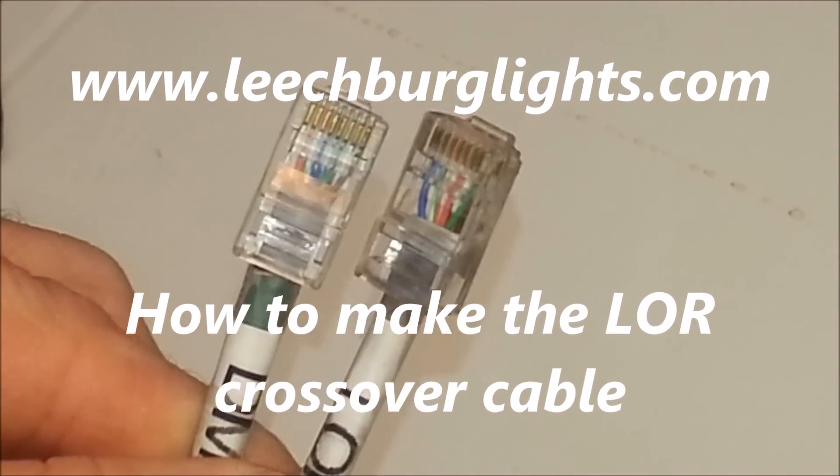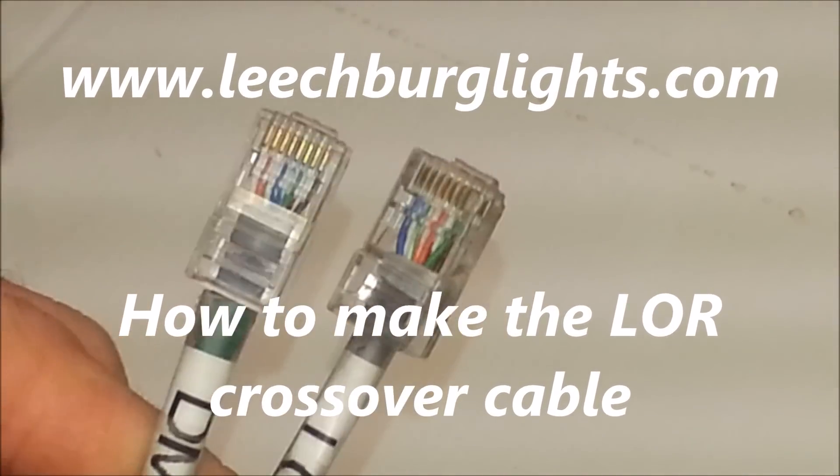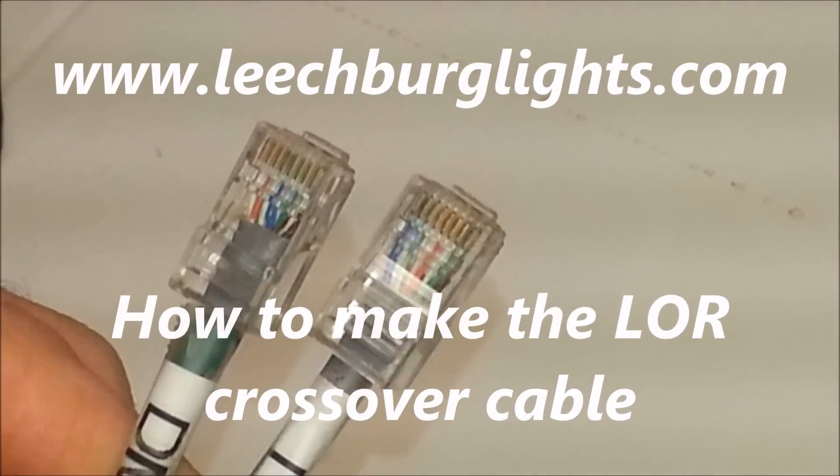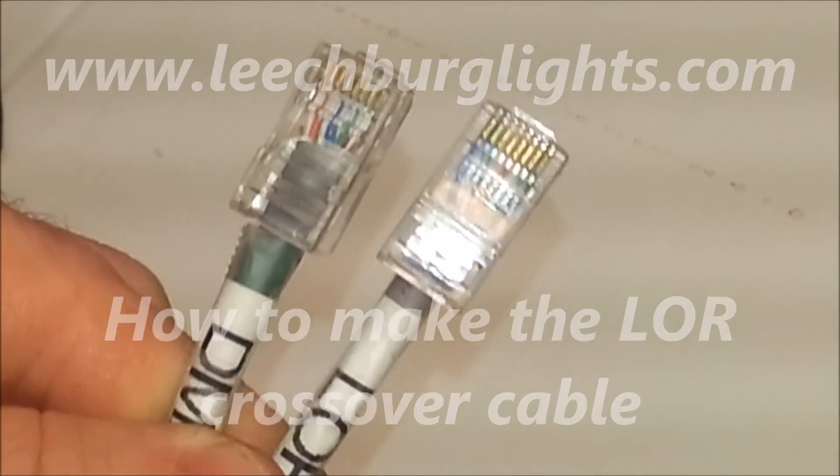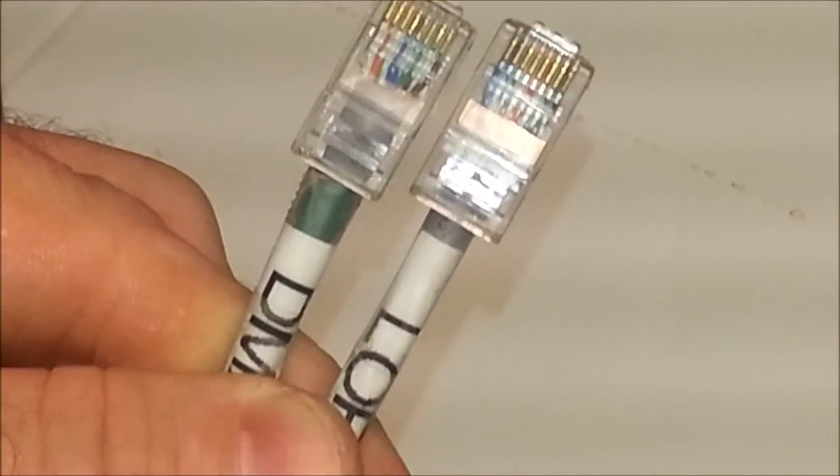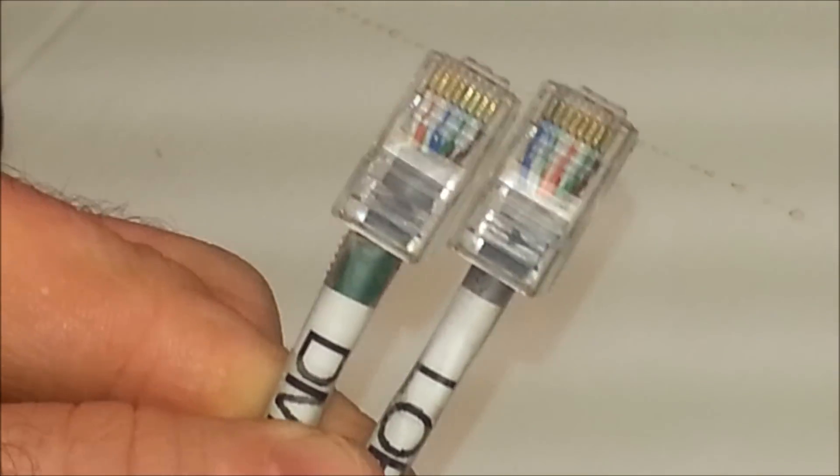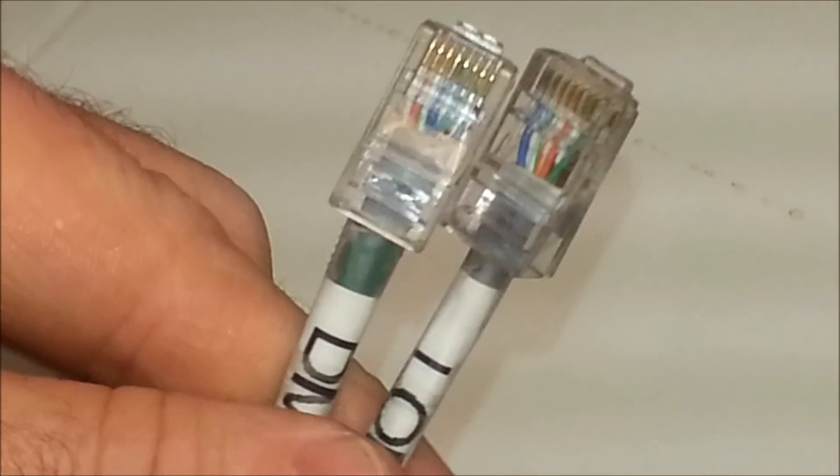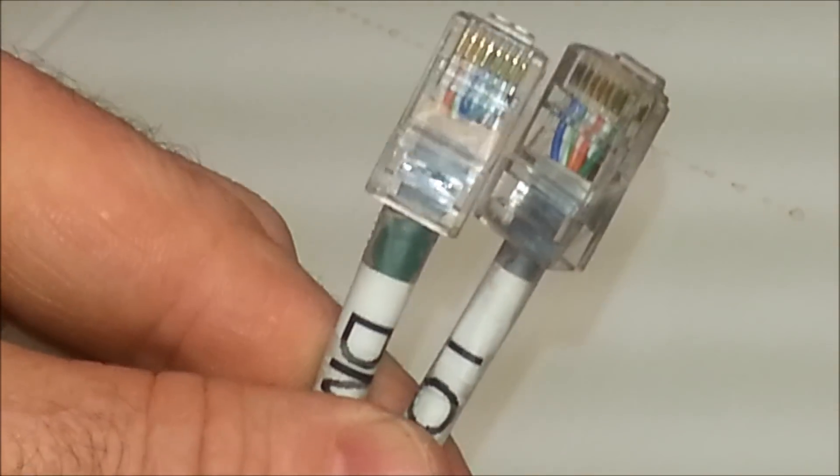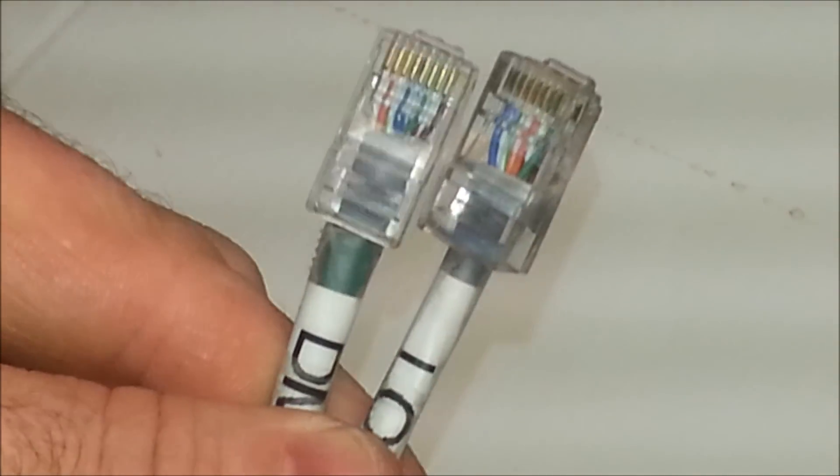Hey guys, Clyde here live at Leachburg Lights. I wanted to do a very short video on how to make a LOR crossover cable.